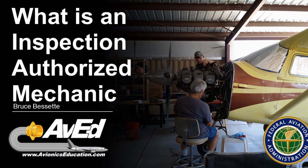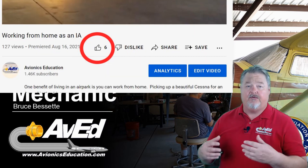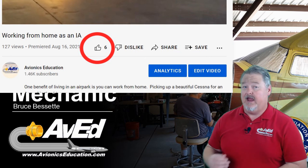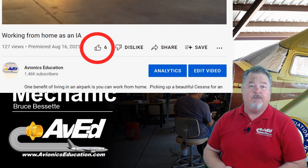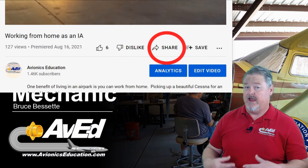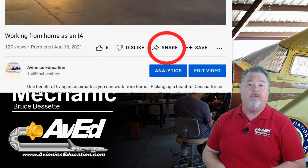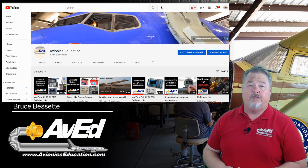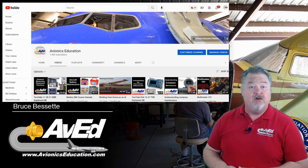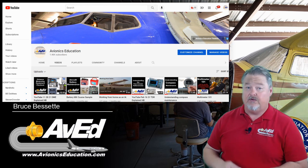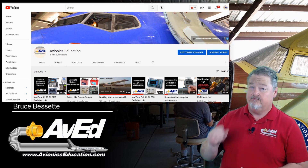Good luck moving forward in being an IA. It can be a very lucrative and fun field, working with aircraft owners and companies to ensure we have the safest aviation fleet in the country. Thanks for sticking with me. If you like this video, don't forget to press the like button. If you know somebody who's a mechanic, please share this video with them. Also, don't forget to subscribe so you'll be notified when new videos turn up on the site. Until next time, keep it safe.